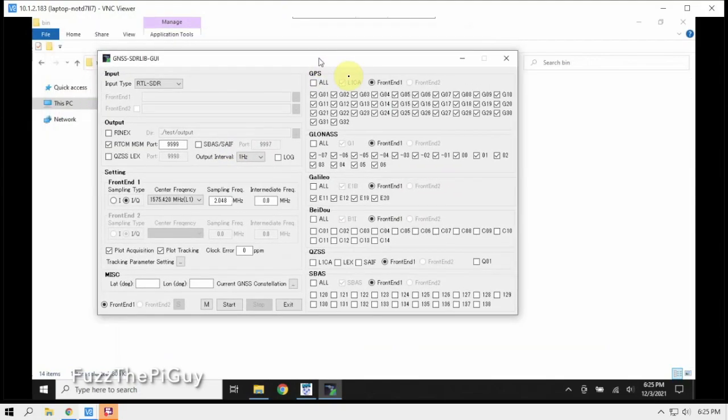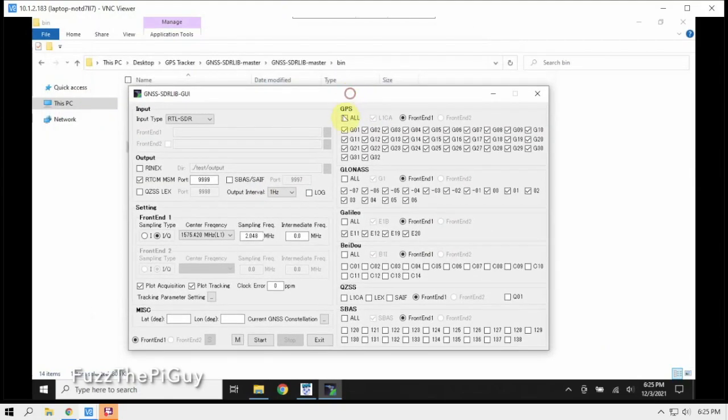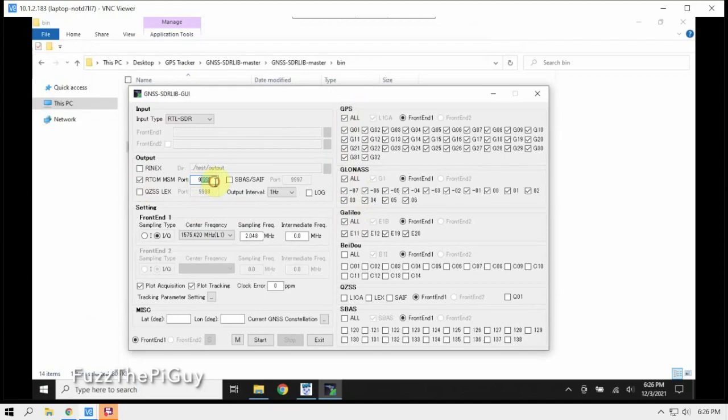Once this one comes up, we're going to make sure we have all three of these checked. We have this checked, port number 9999, IQ, then the satellite frequency, sample rate.